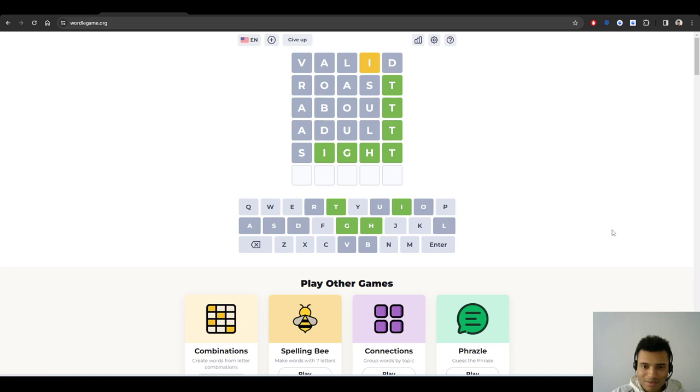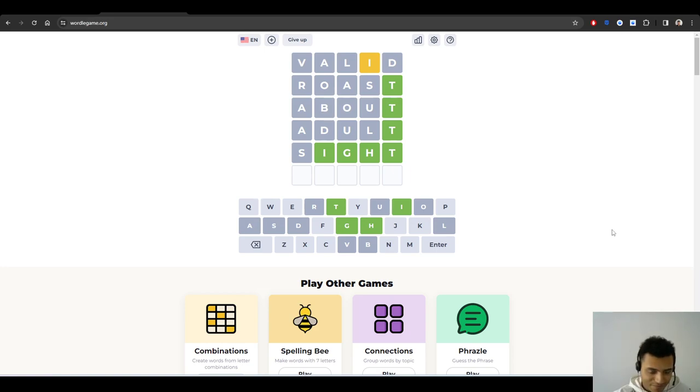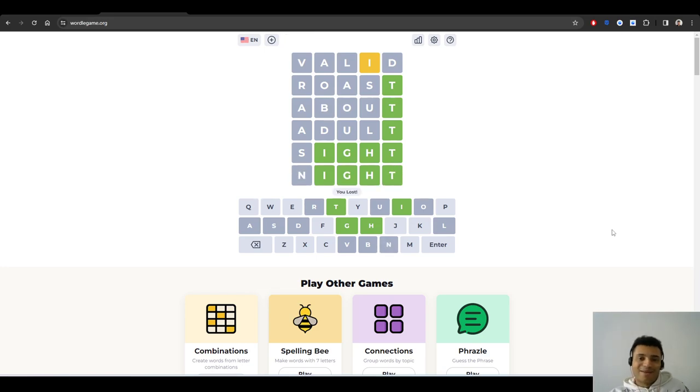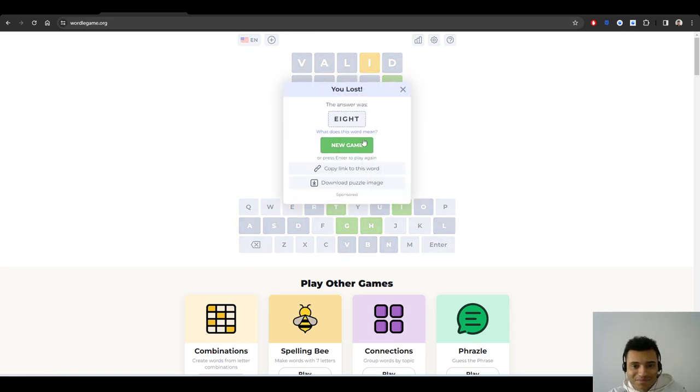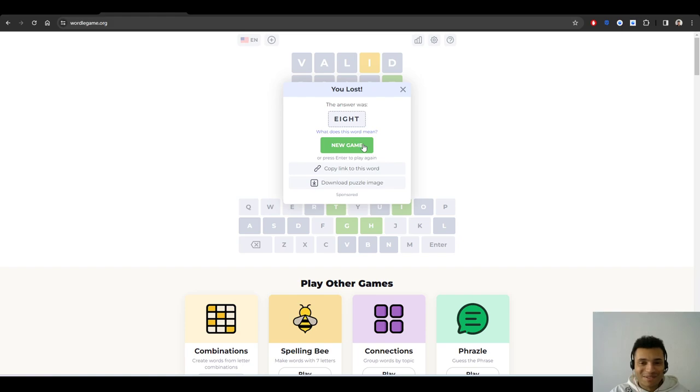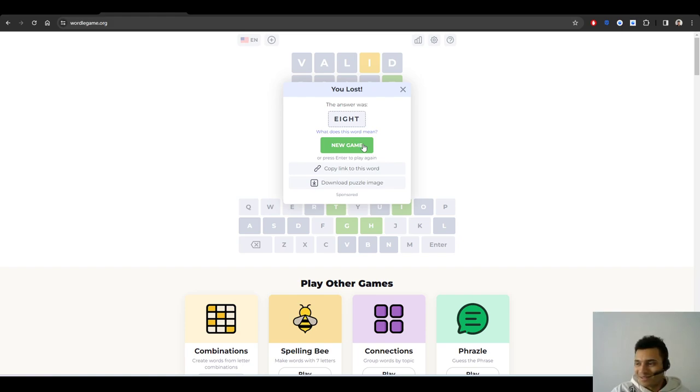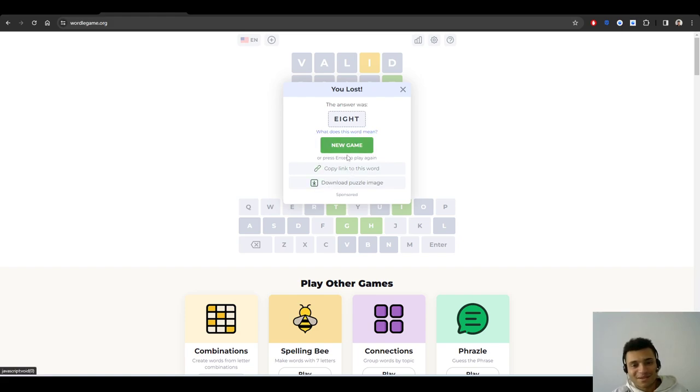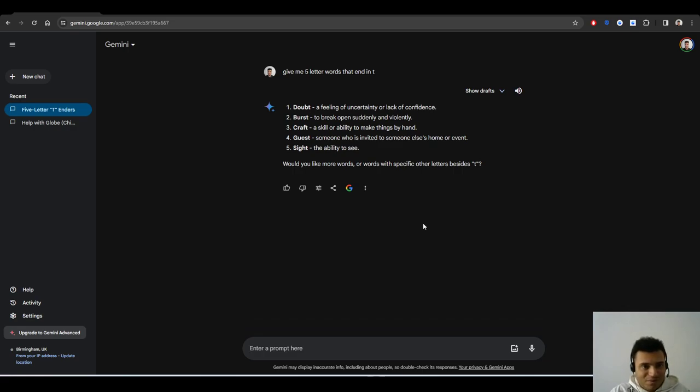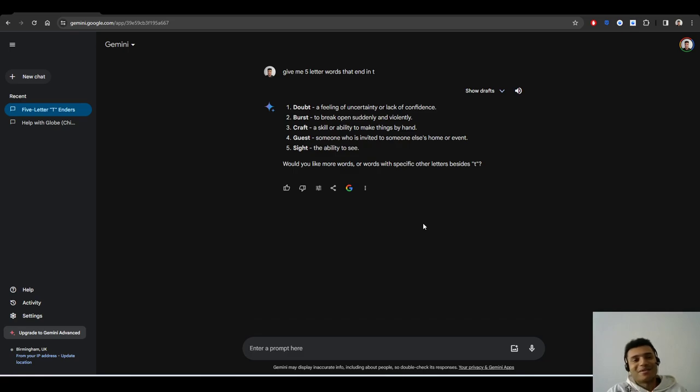I just want a new chat. Just give me five letter words that end in T. It's that simple. Burst, maybe site. Site is a decent one actually. Okay, so now I've literally just got a random chance here. Is it night? Might? Fight? Oh my god, I've got a one in three chance. I'm gonna go for night. What was it? Eight! I didn't even think of eight.